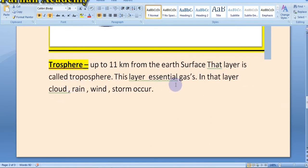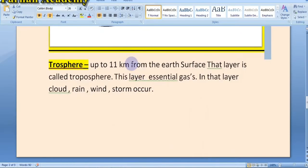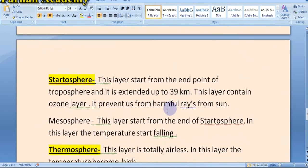The troposphere layer has essential gases. In that layer, clouds, rain, and storms occur. The gases in this layer include carbon dioxide, oxygen, methane, and nitrogen. Cloud, rain, wind, and storms all occur in this layer.